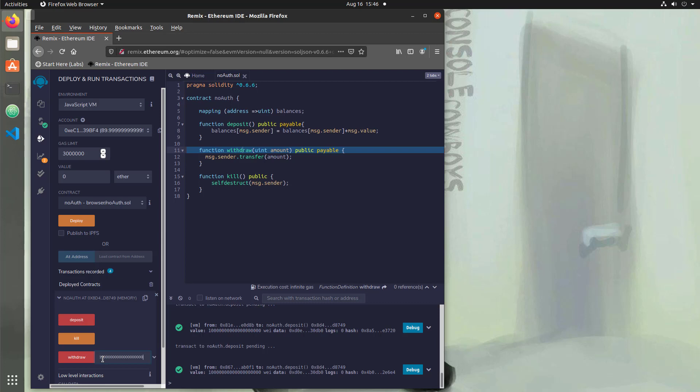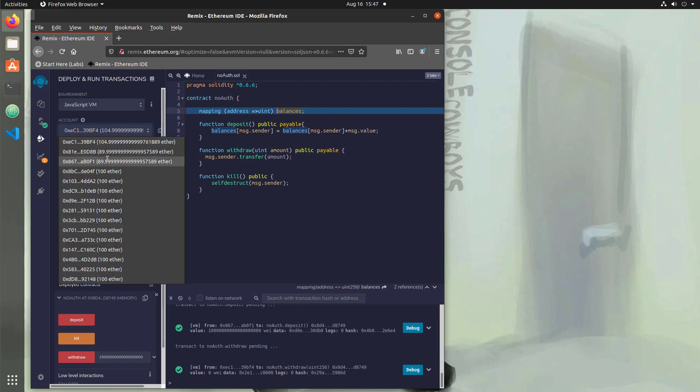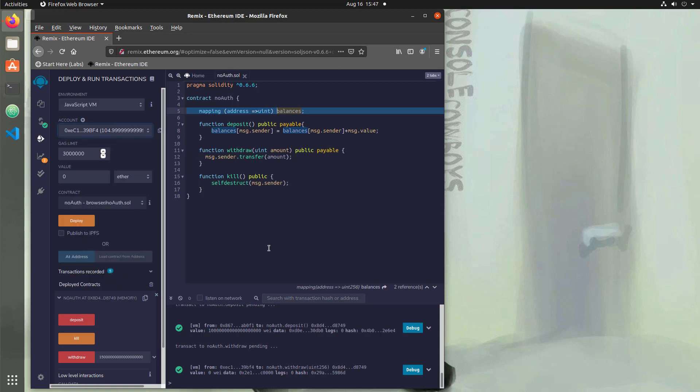So that should be 15 Ether because it's to the power of 18. So we hit withdraw. We should go up to roughly 104. And that's correct. So we put in 10 and that account that only had 10 in their balance actually was able to withdraw 15, which means that 5 Ether is not going back to one of these two users. First problem. Definitely a problem.